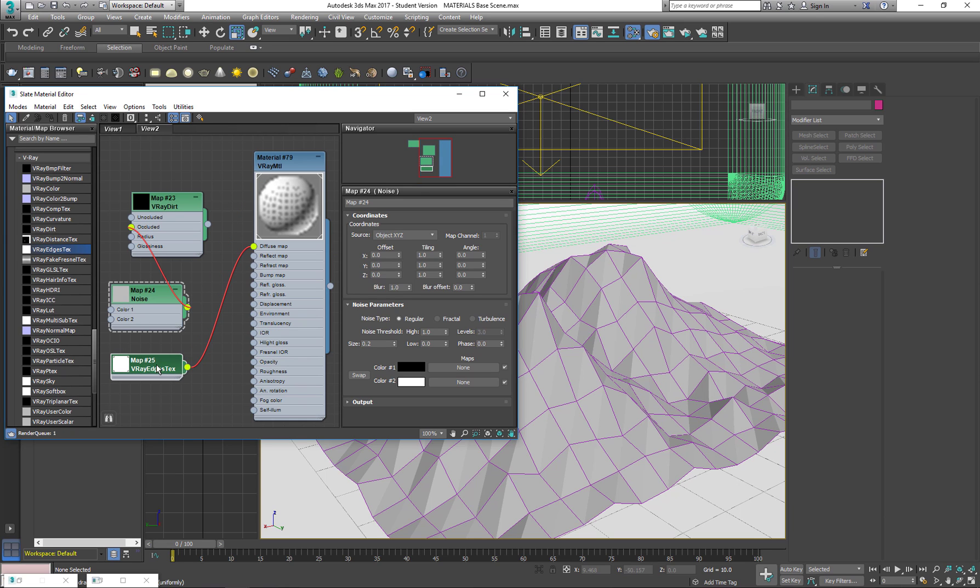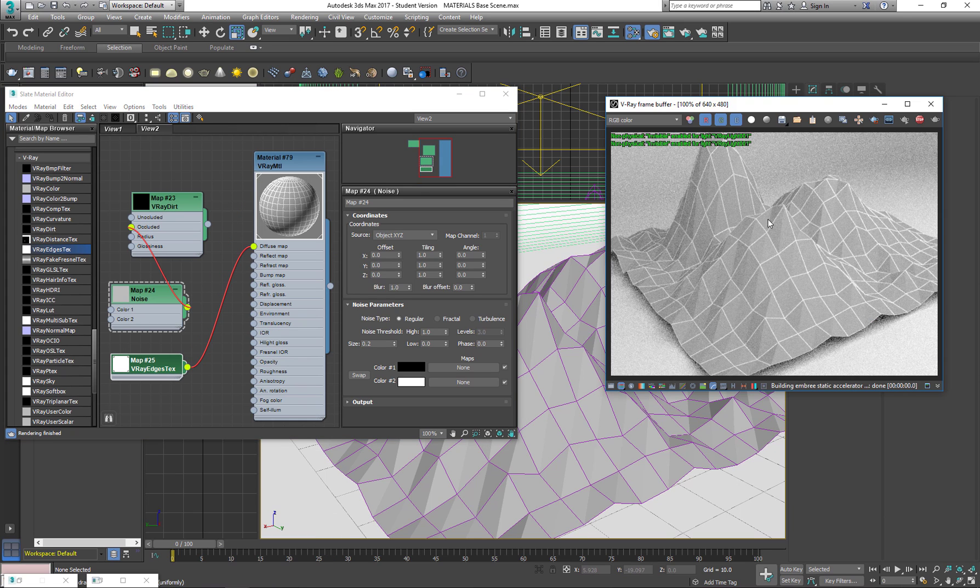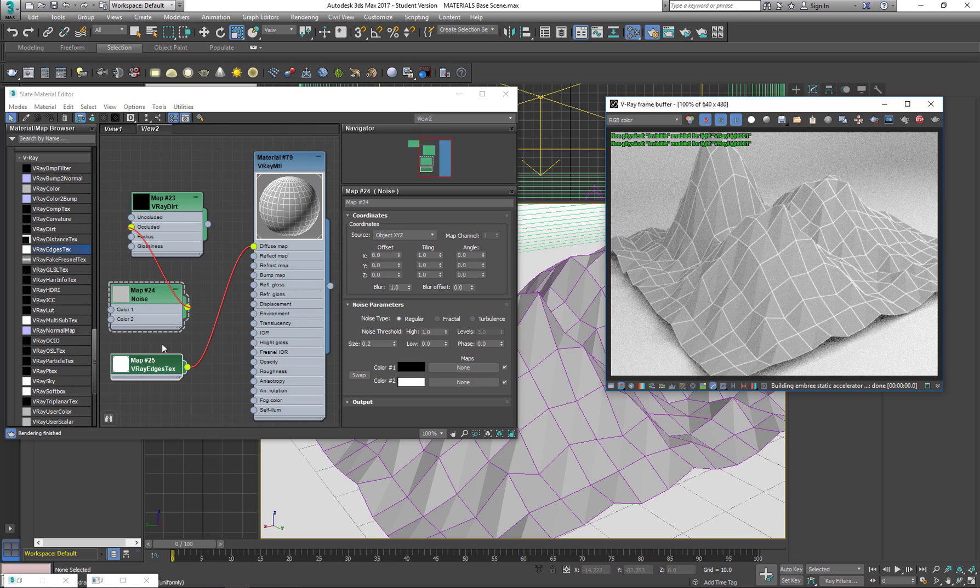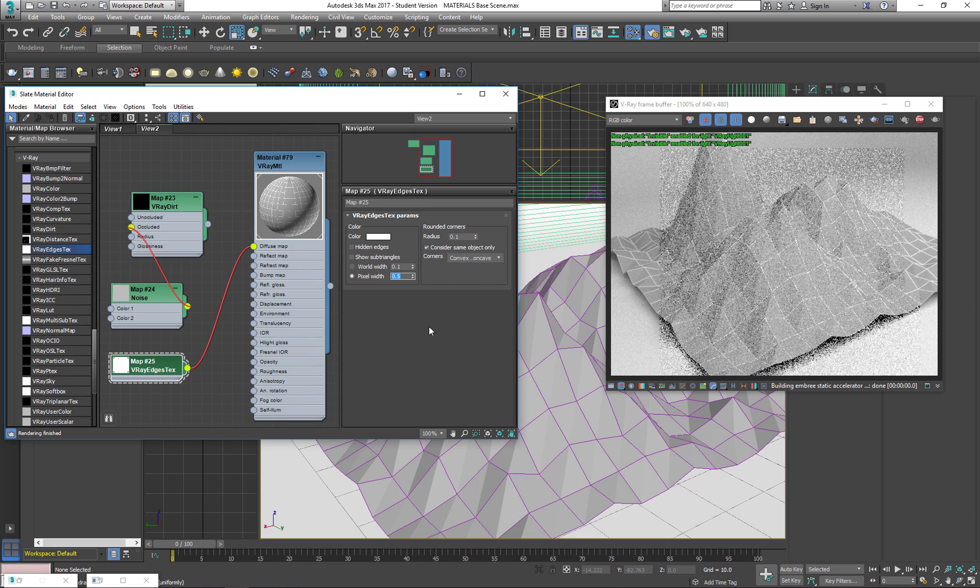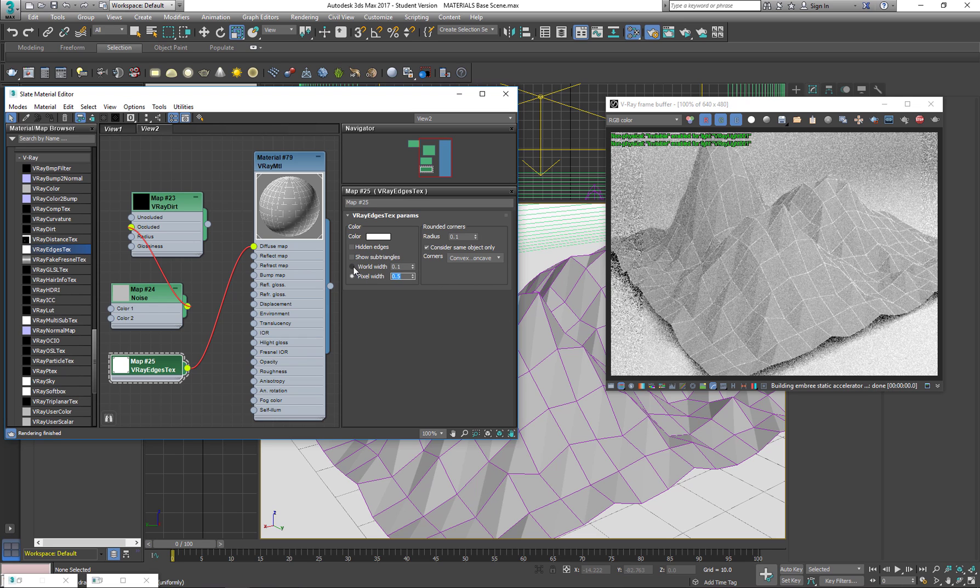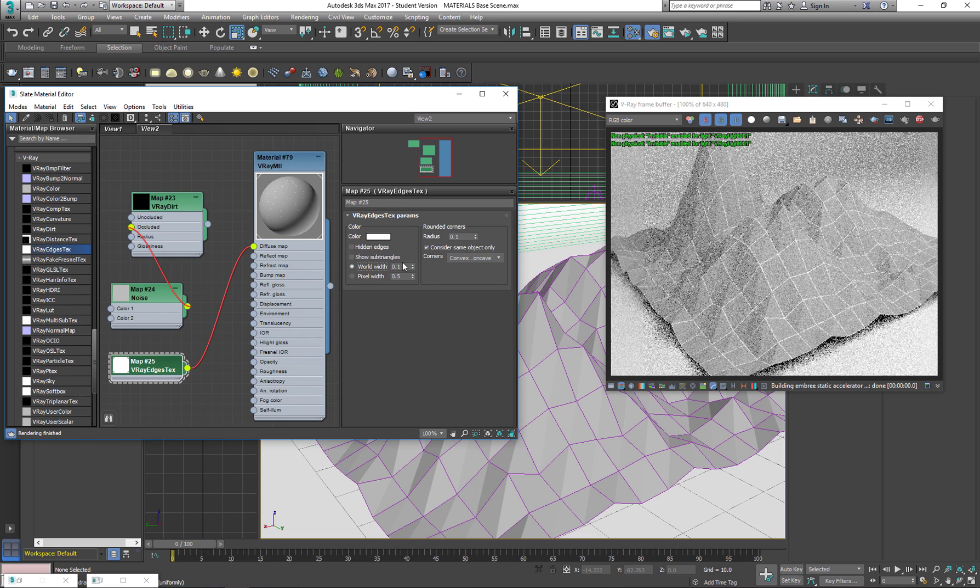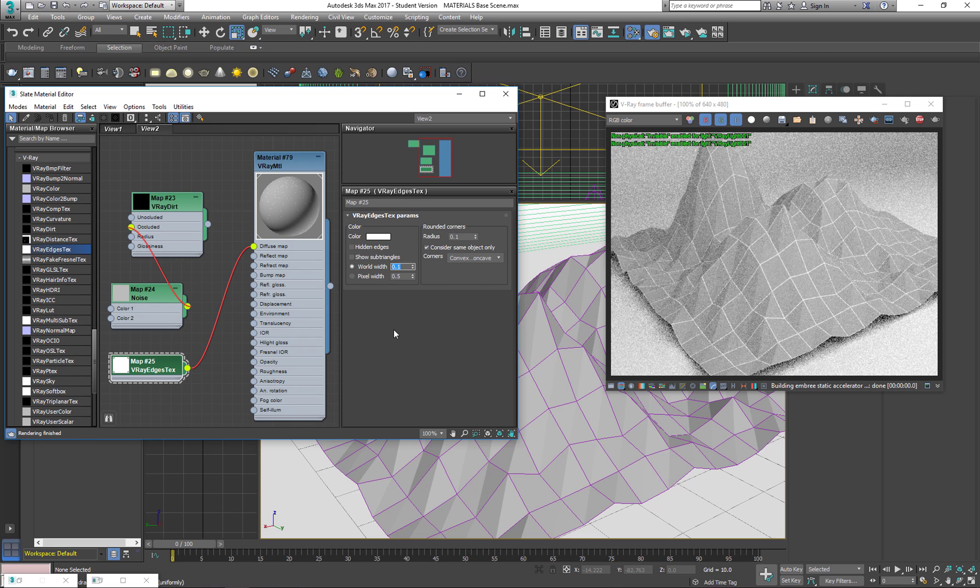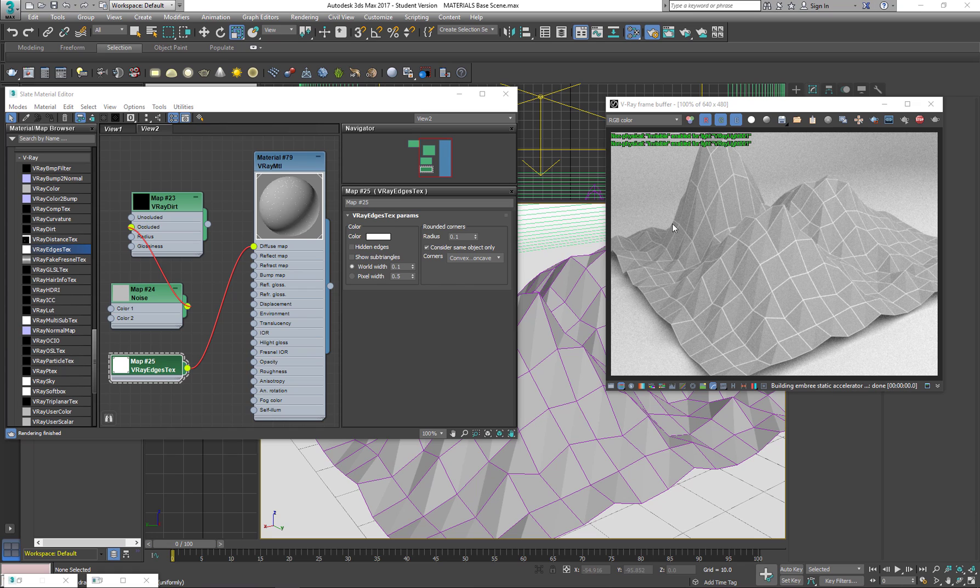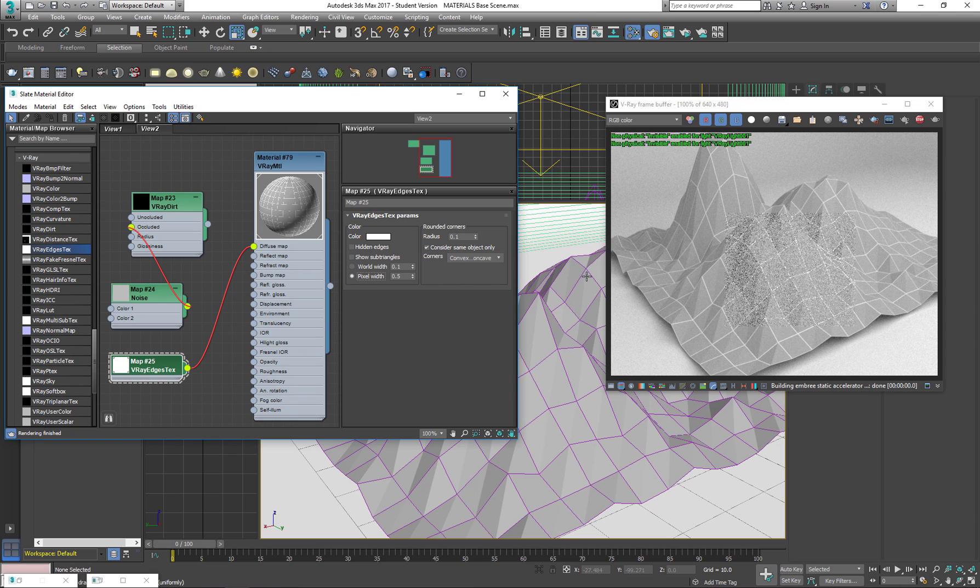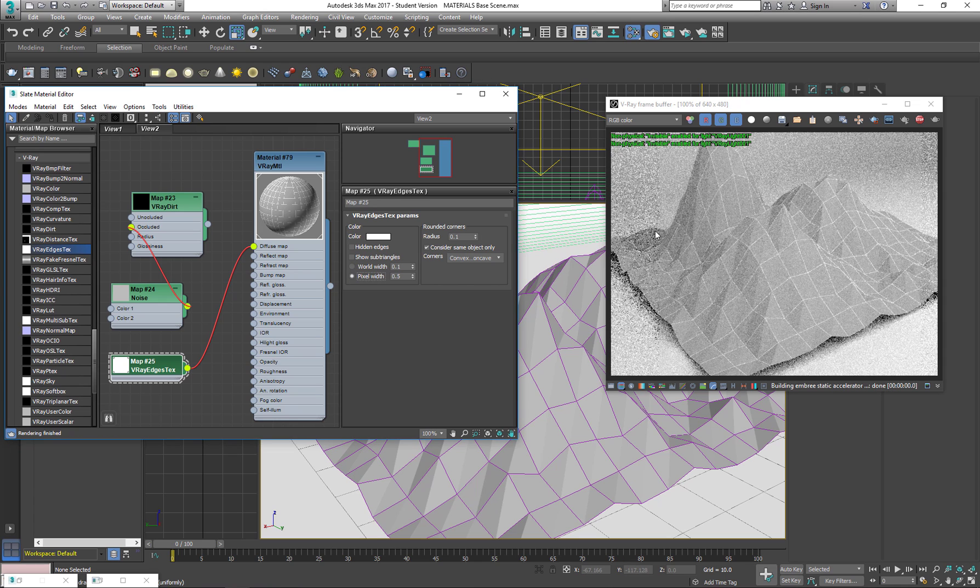What it does is adds these white edges which I'm not going to see on the viewport but here. I can set the pixel width or I can define it by world units. The interesting thing with the world units is that you see in the back it's getting thinner than in the front.